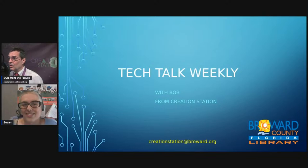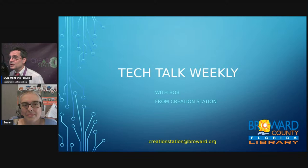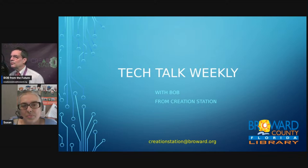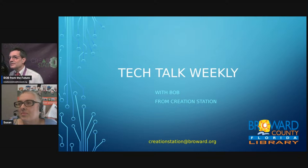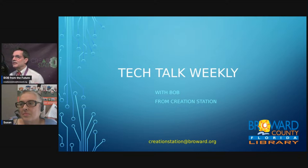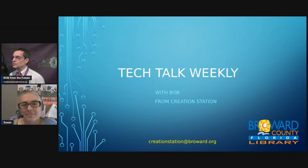Hi there. Welcome to Tech Talk Weekly. I'm Bob from Creation Station. This is our weekly show where we give you four interesting tech topics and get you on your way in about 20 minutes or so.